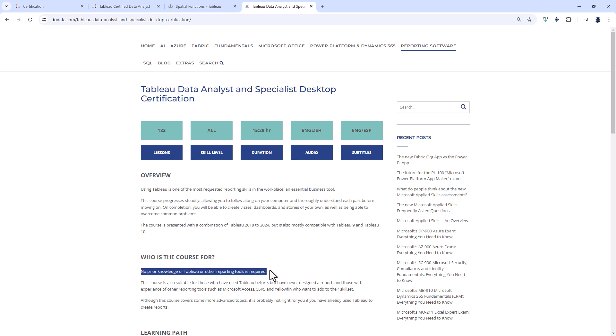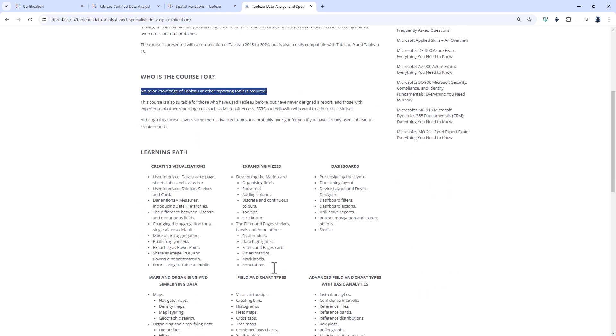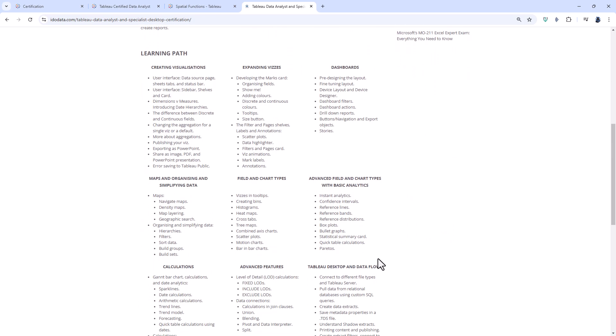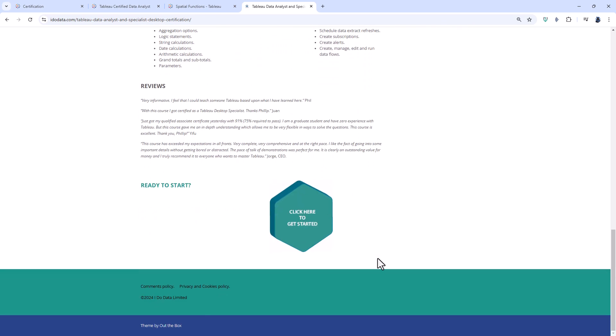The course starts from a complete beginner level, creating vizs, dashboards, and stories. The first part is relevant to both certifications. Around two thirds through, there is an article for those going for the Specialist certification indicating which videos to focus on. There are practice activities and quizzes throughout, plus a practice test for both certifications and a second practice test for the additional requirements of the Tableau Certified Data Analyst. For more information, go to idodata.com and click on Reporting, then Tableau.